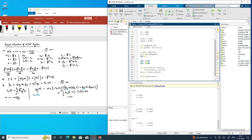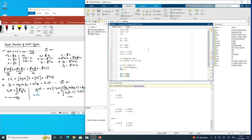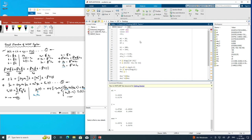Let us now use the same code that we developed earlier. We will introduce one more degree of freedom, so we have three degrees of freedom today. M1 is 10, M2 is 25, and M3 is 50. Similarly, K1 is 100, K2 is 150, and K3 is 200.